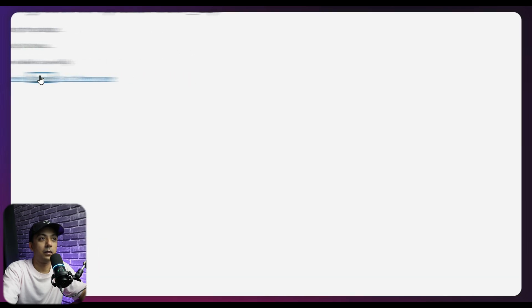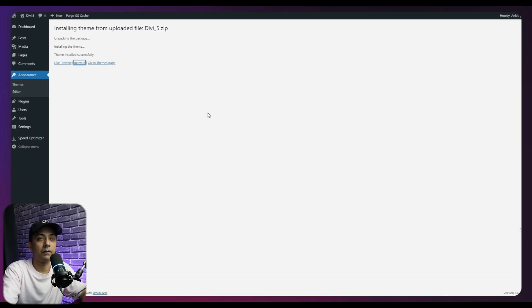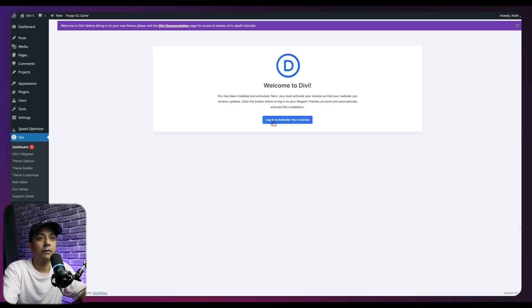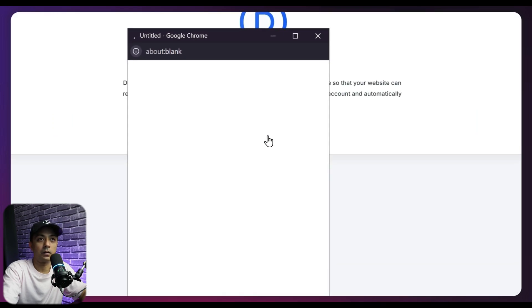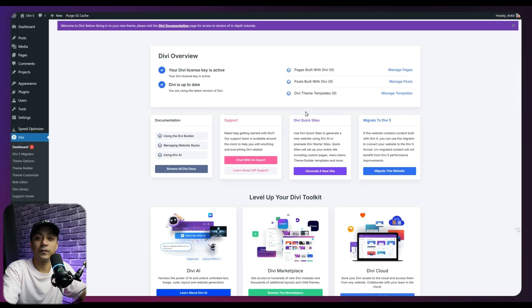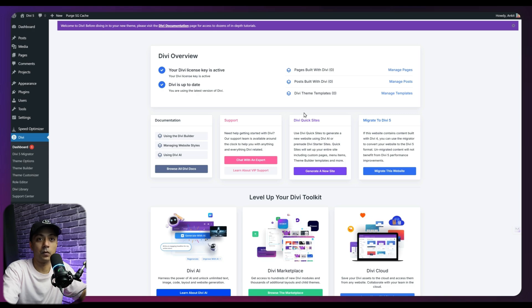So let's click on activate to activate our Divi 5 Alpha theme. And now we are here to activate our license. So let's click on this. And once we have activated the license, we are back on the Divi dashboard.